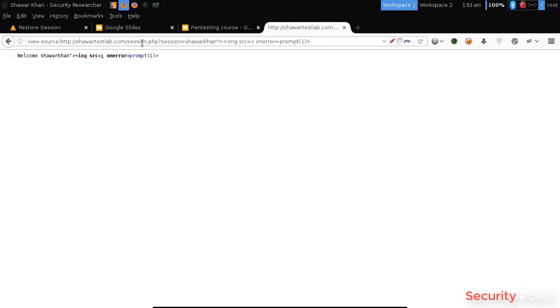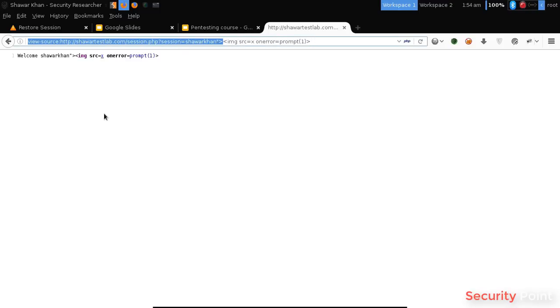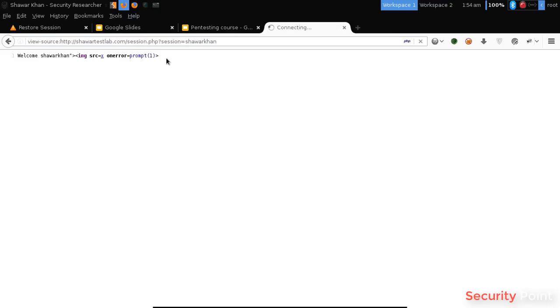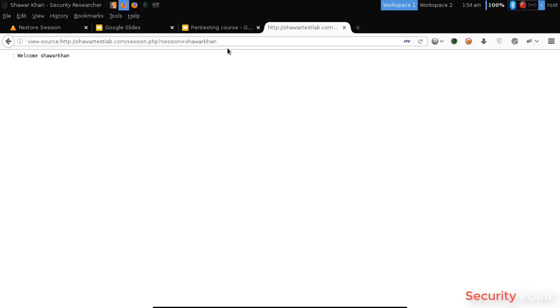Now what actually happens behind the scene is our input is treated as HTML. Like, now this is a normal string in an HTML body. Now if our input is improperly reflected, then I will be able to include HTML tags here.